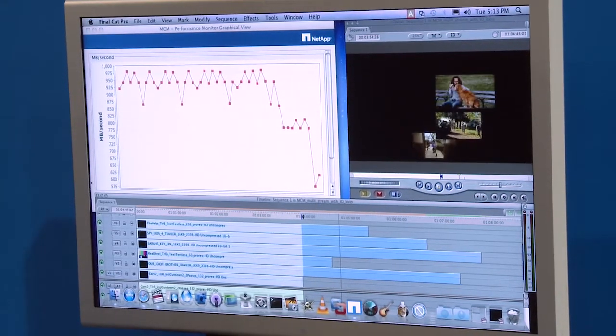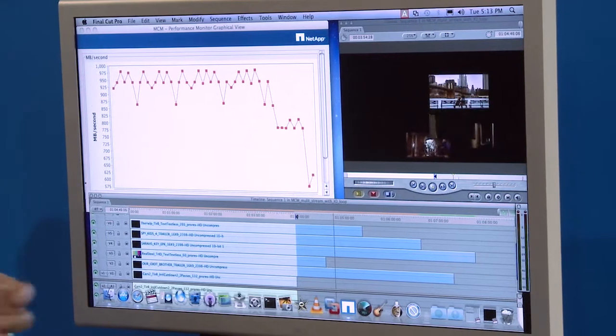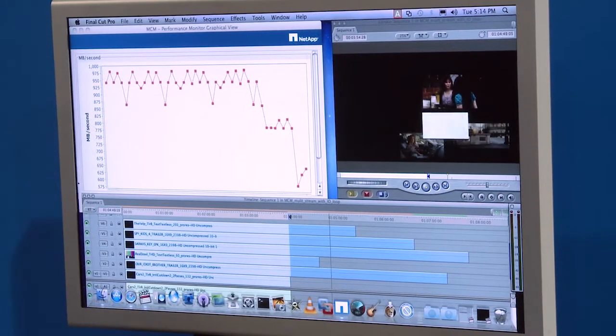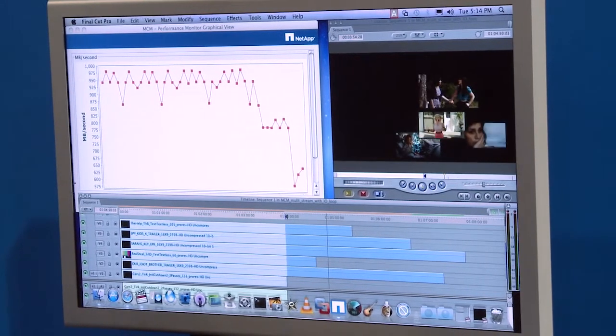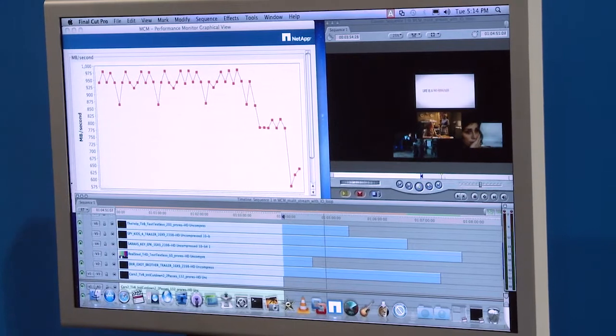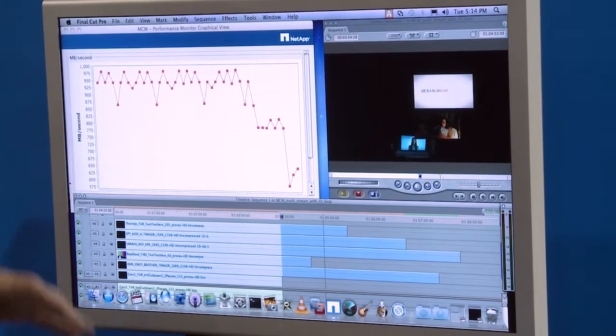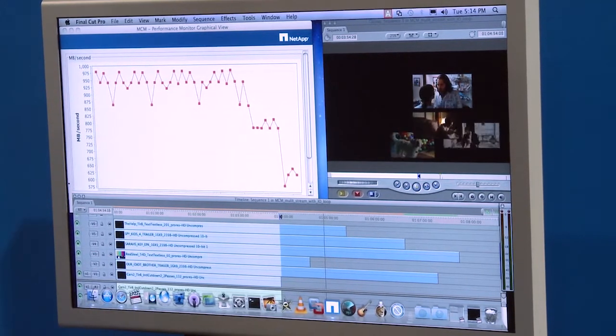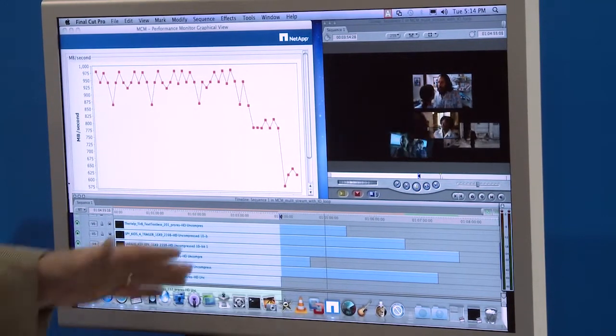That's using fiber channel, actually four channels of fiber channel coming out of an ATO HBA card in the Apple workstation that's in this kiosk.